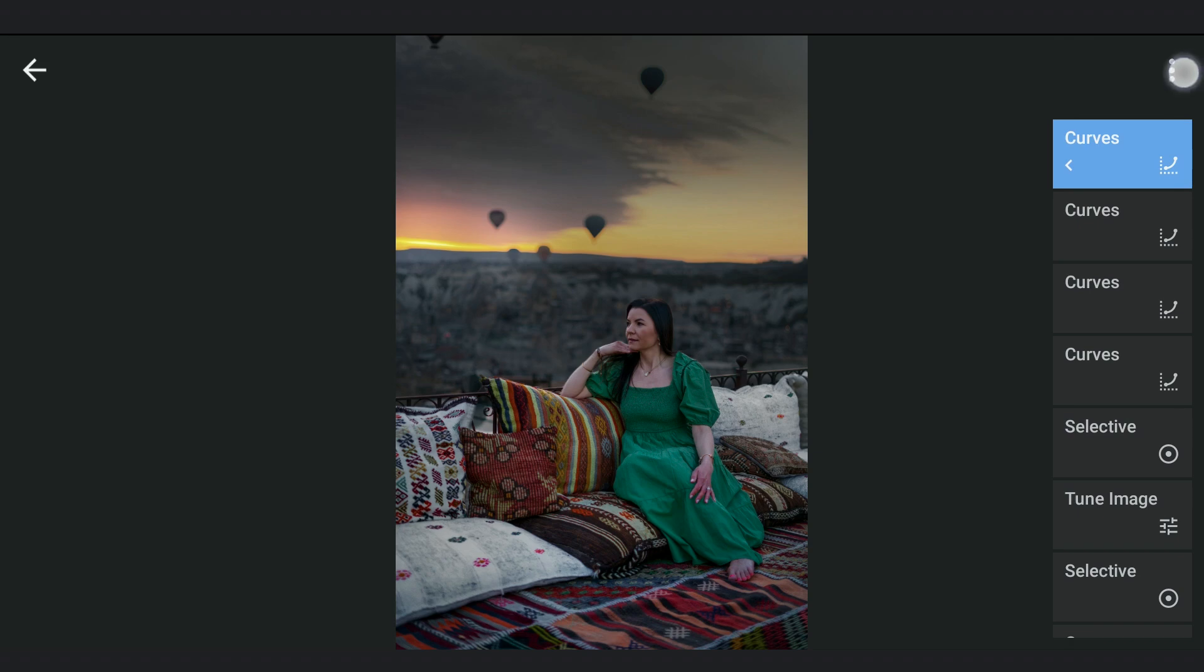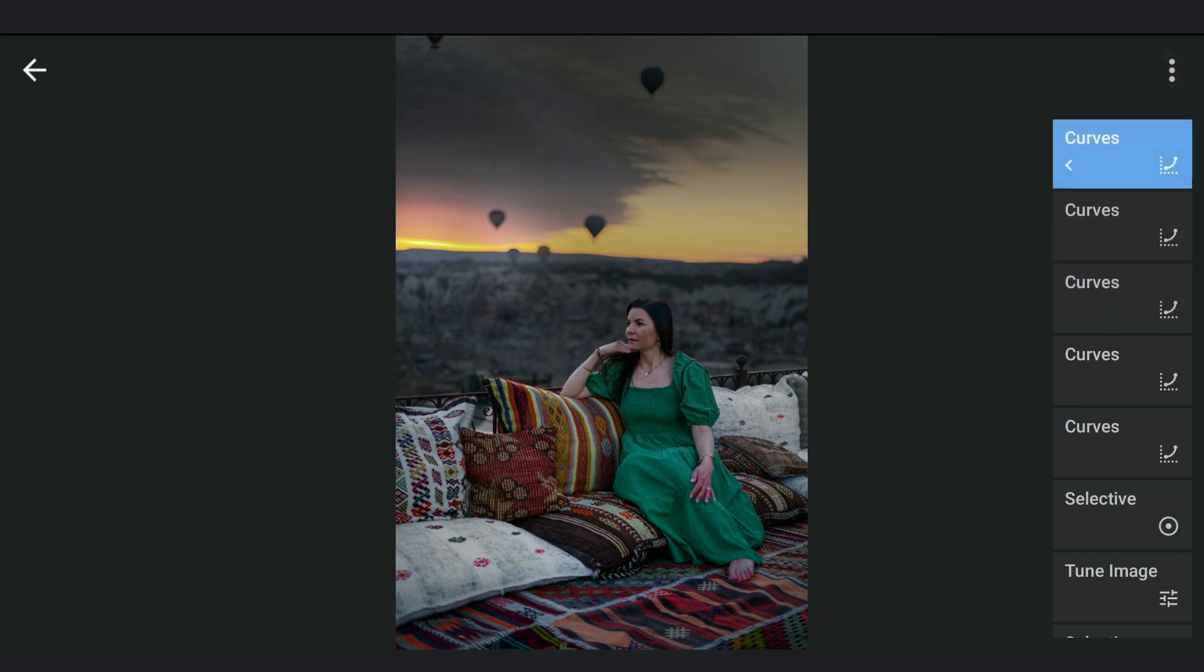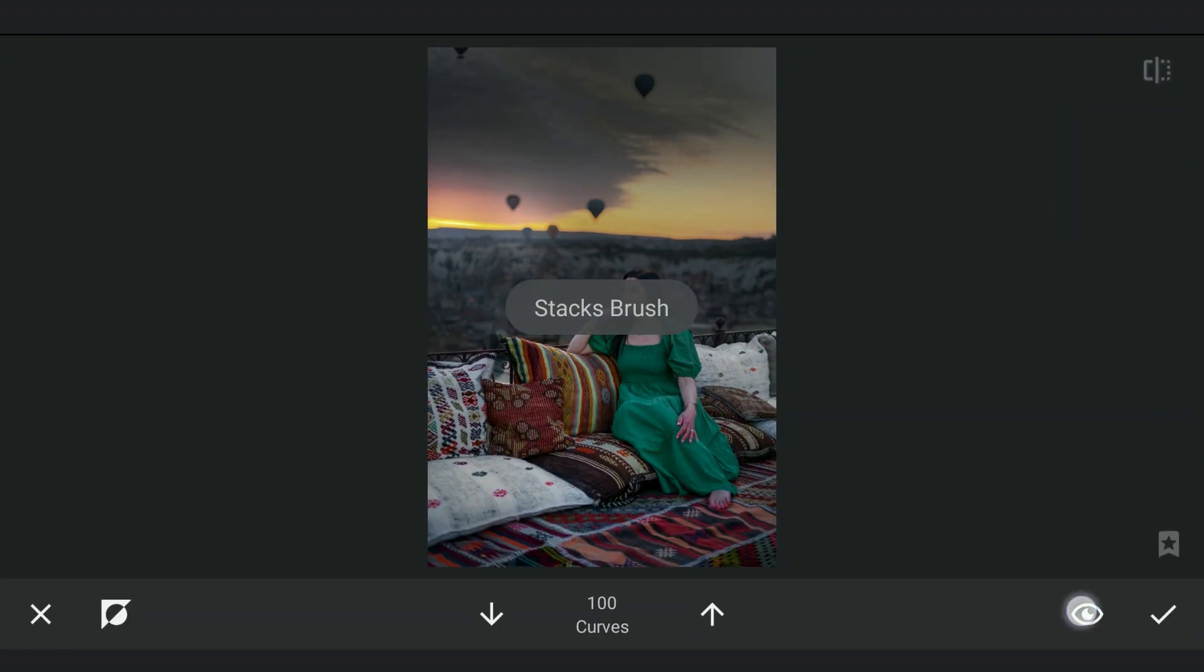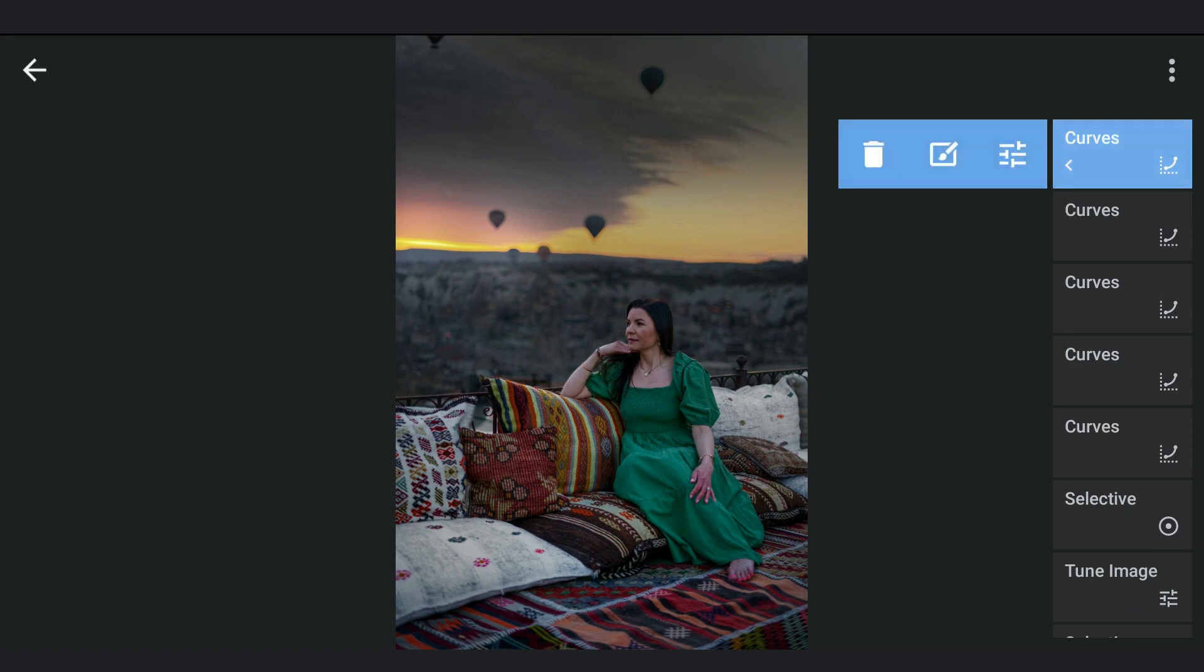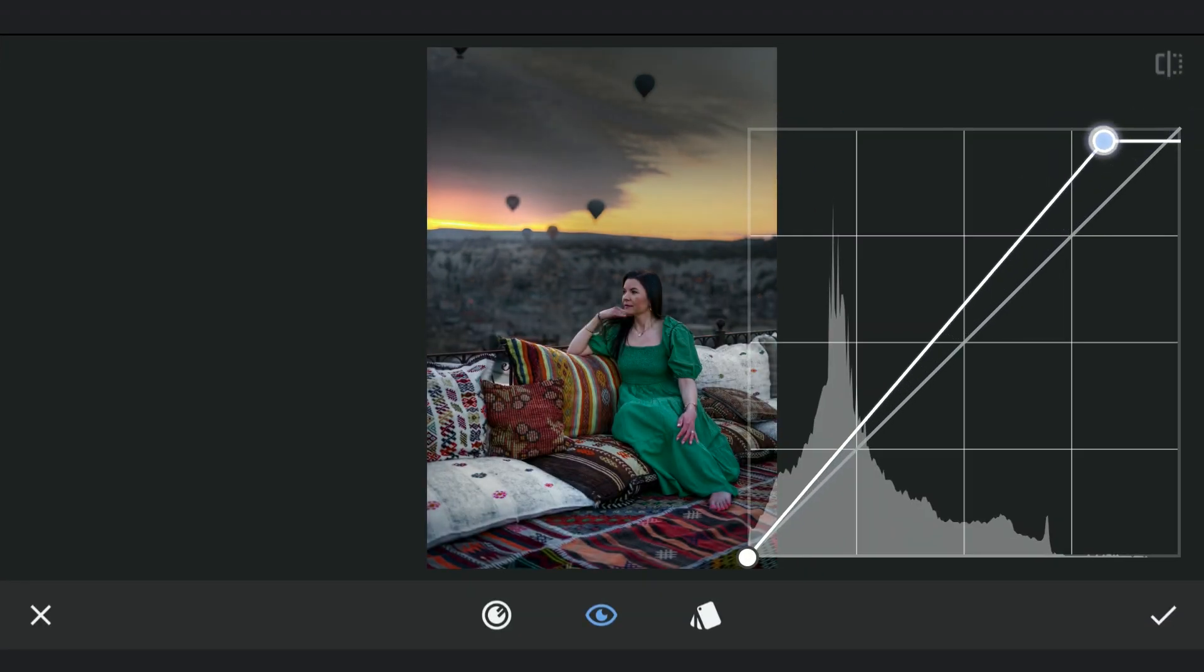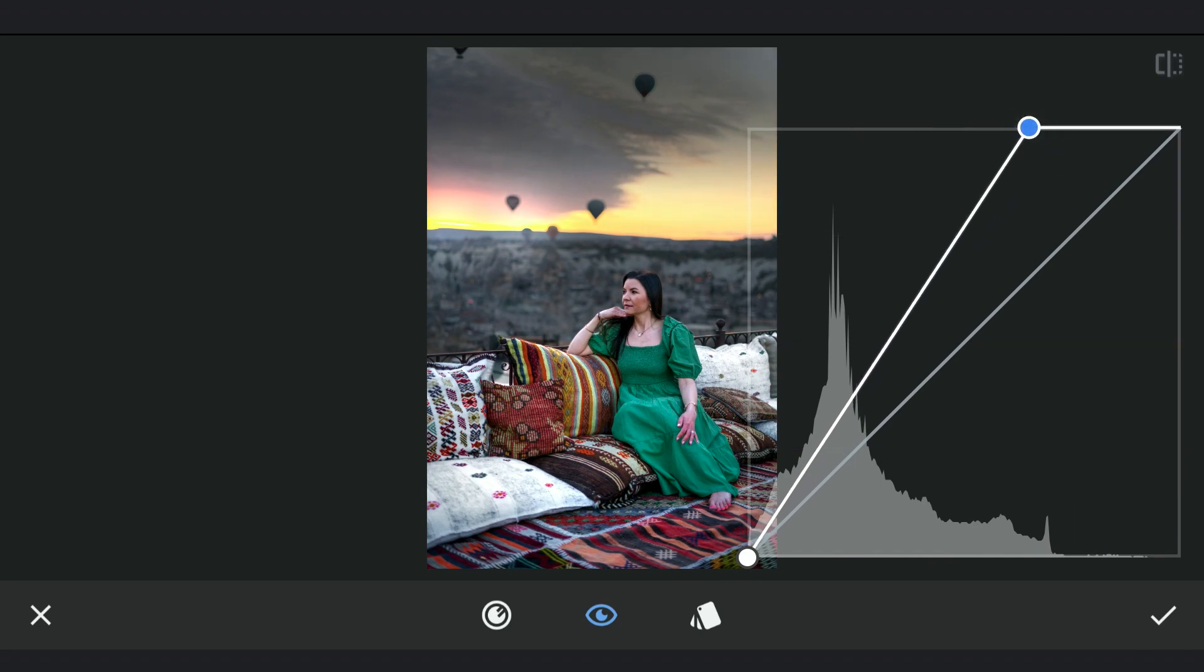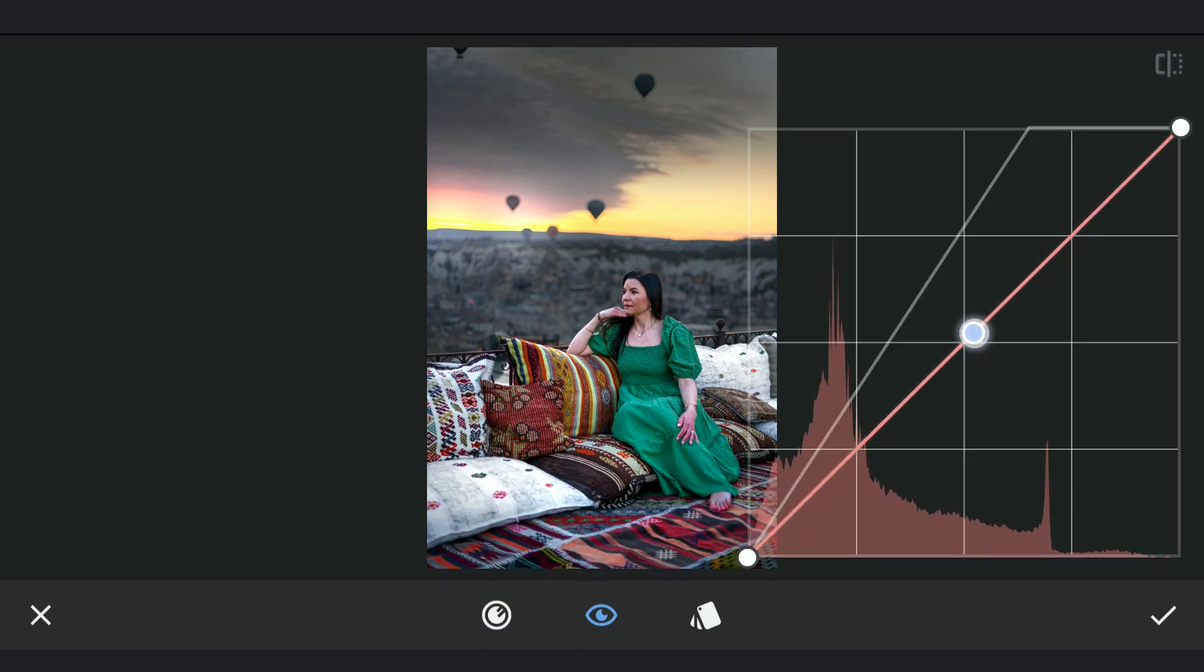Now inserting the original Curves effect again. Here I will be trying to get a bright rim effect on the edges of the foreground. So moving the top point of the Curves towards left to overexpose the highlights. Also adding a bit of orangish tones by dragging the red and green Curves towards left.